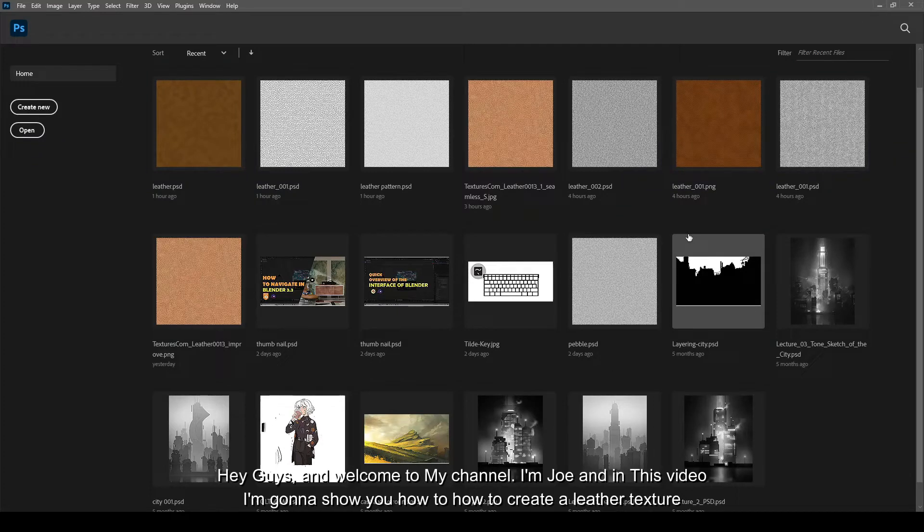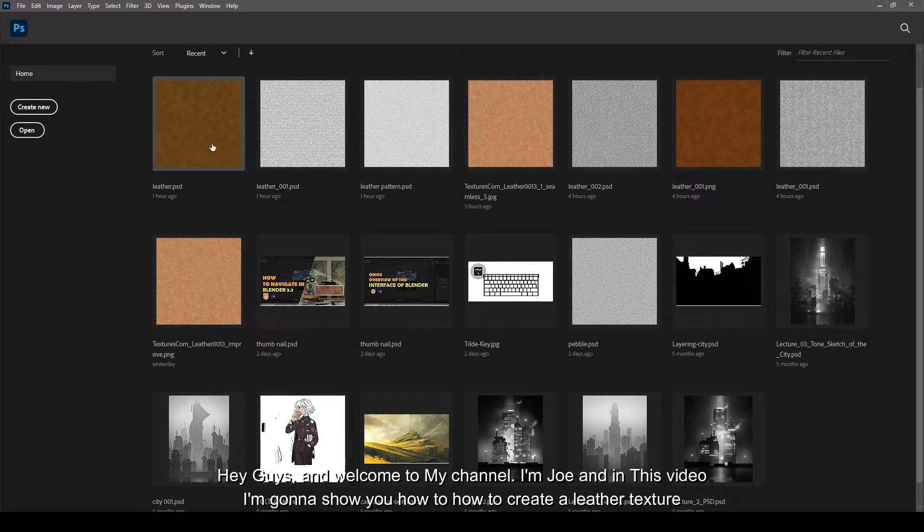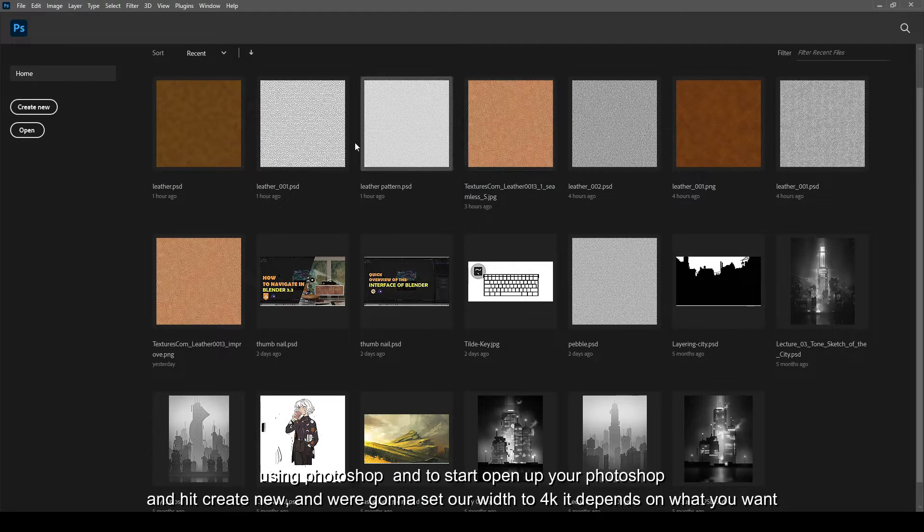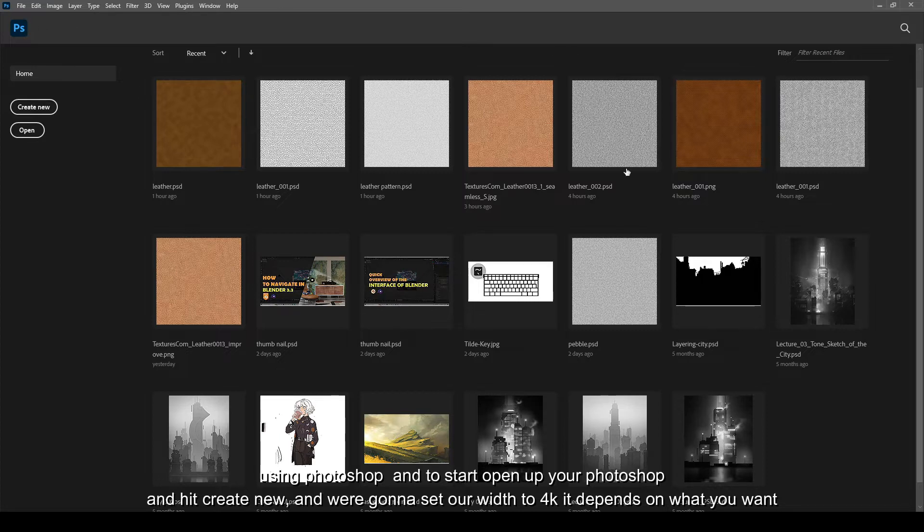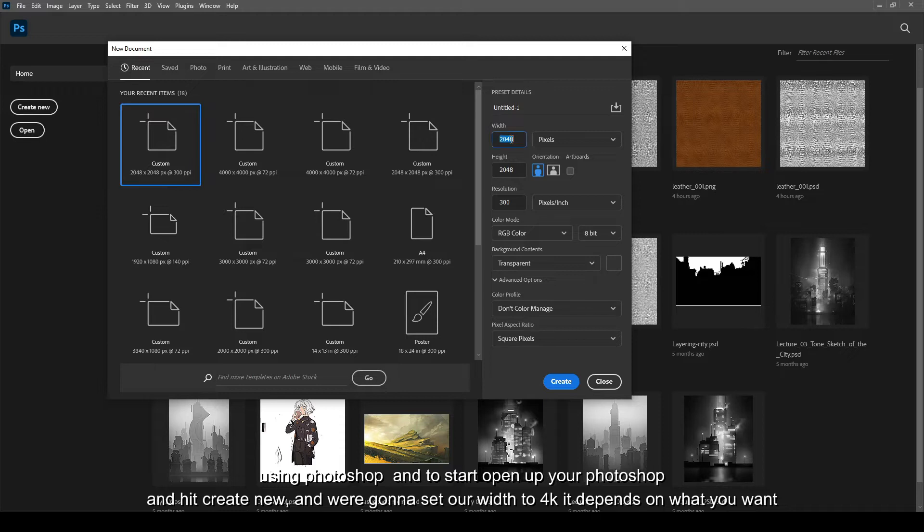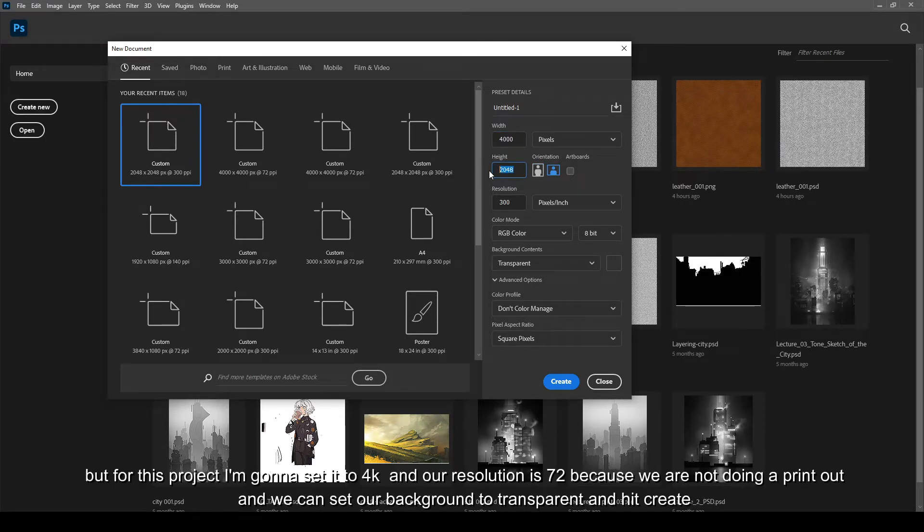Hey guys and welcome to my channel, I'm Joe and in this video I'm gonna show you how to create a leather texture using Photoshop. To start, open up your Photoshop and hit create new, and we're gonna set our width to 4K. It depends on what you want, but for this project I'm gonna set it to 4K.